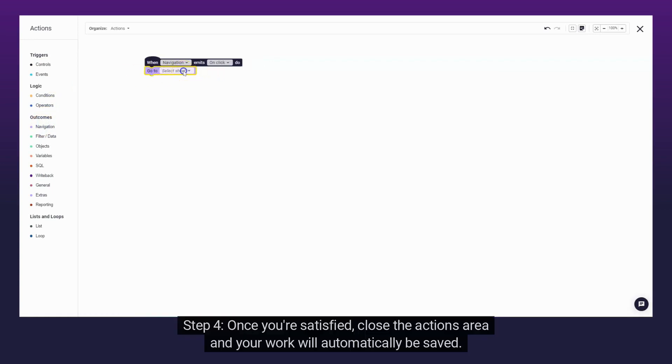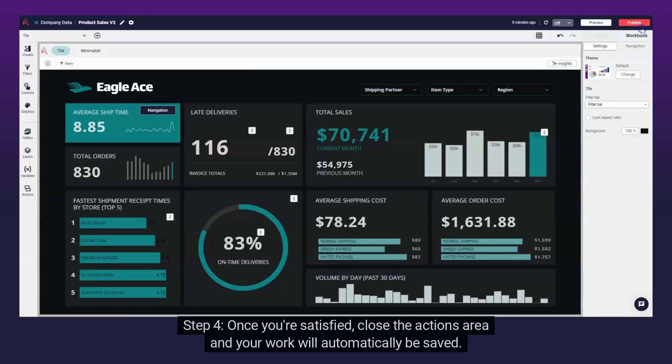Step 4. Once you're satisfied, close the Actions area and your work will automatically be saved.